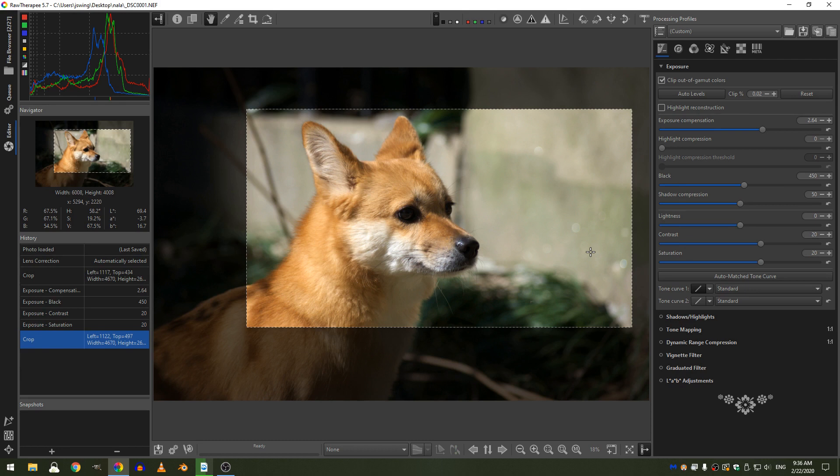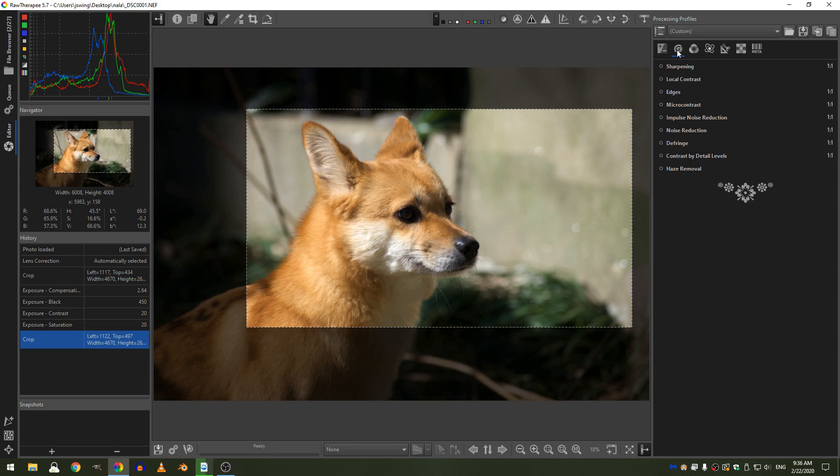So now that I have done those edits, let's go ahead and look at different ways we can enhance these photos.